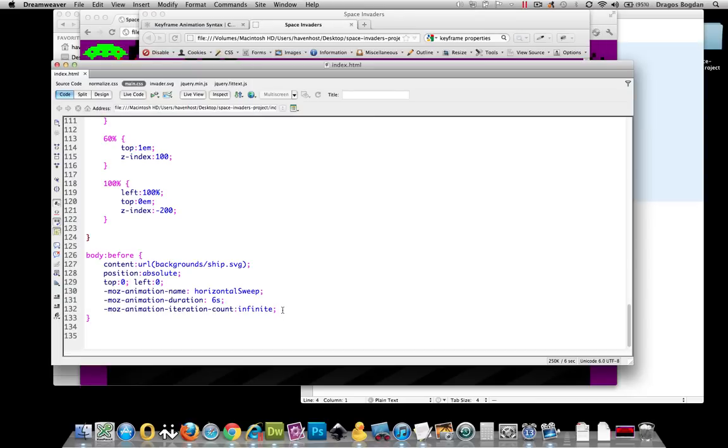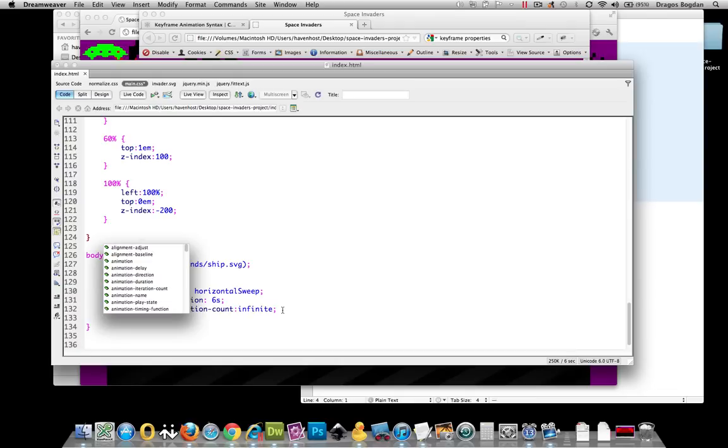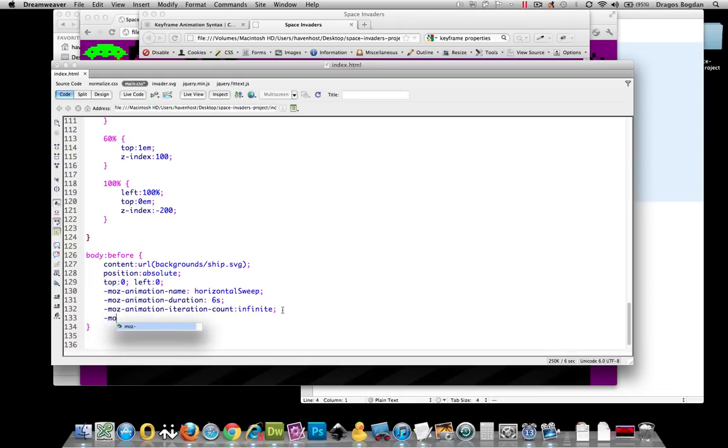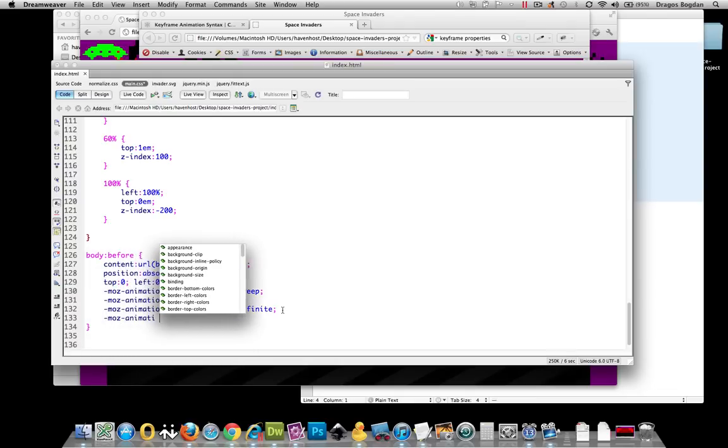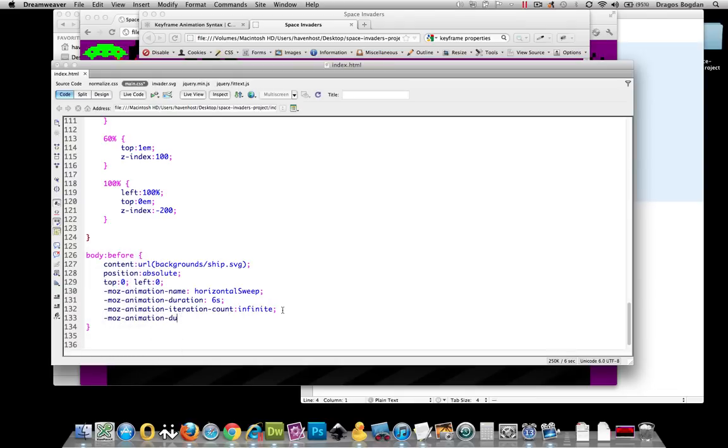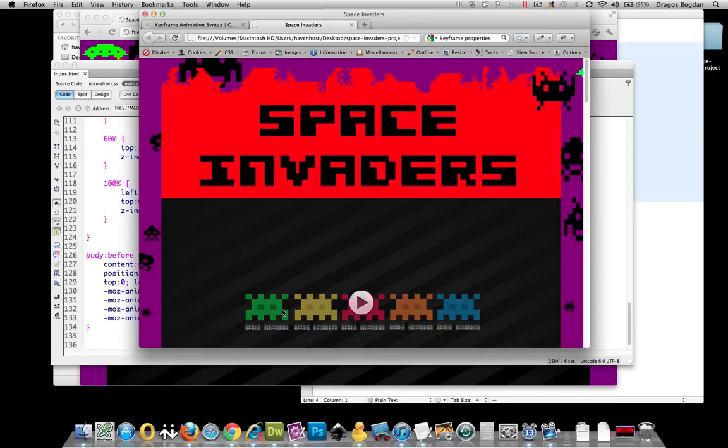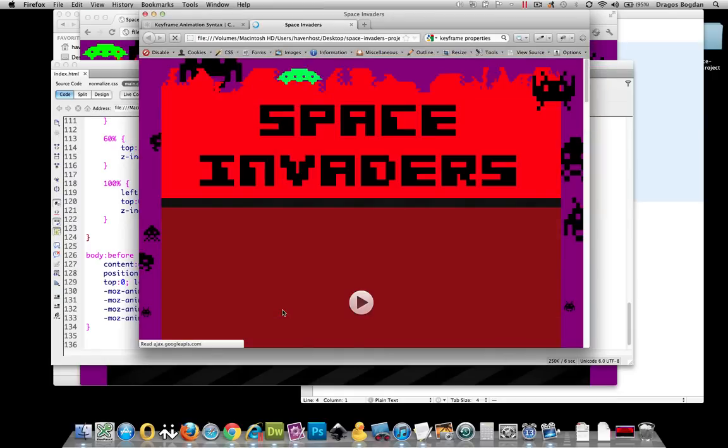What I can do is just do the direction. There's animation-direction. Direction, if I could spell it. And then I'll do alternate. That's the only value it's going to take because it's saying if it's going to alternate or not. So let's see.